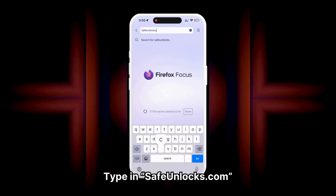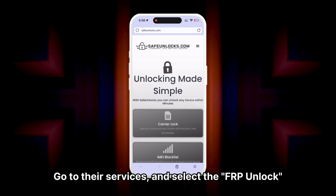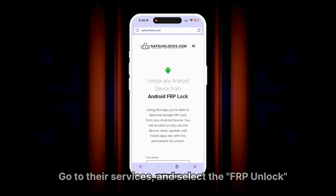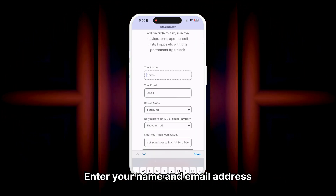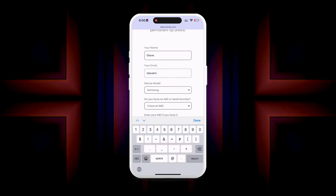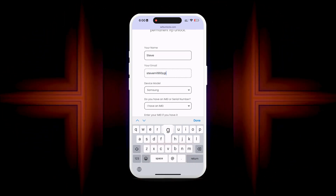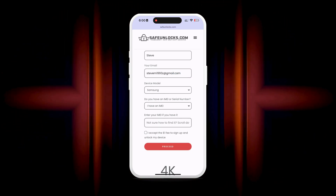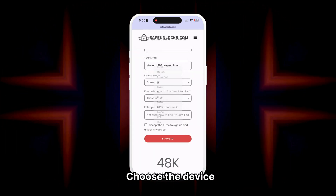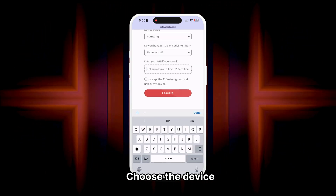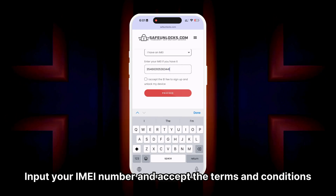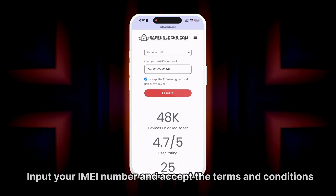First, type in safeunlocks.com. Go to their services and select the FRP unlock option. Begin the process by entering your name and email address. Make sure this information is correct and accessible, as you'll receive all the unlocking details at this email. Then choose the device you want to unlock by simply entering its brand. Next, input your IMEI number and accept the terms and conditions.